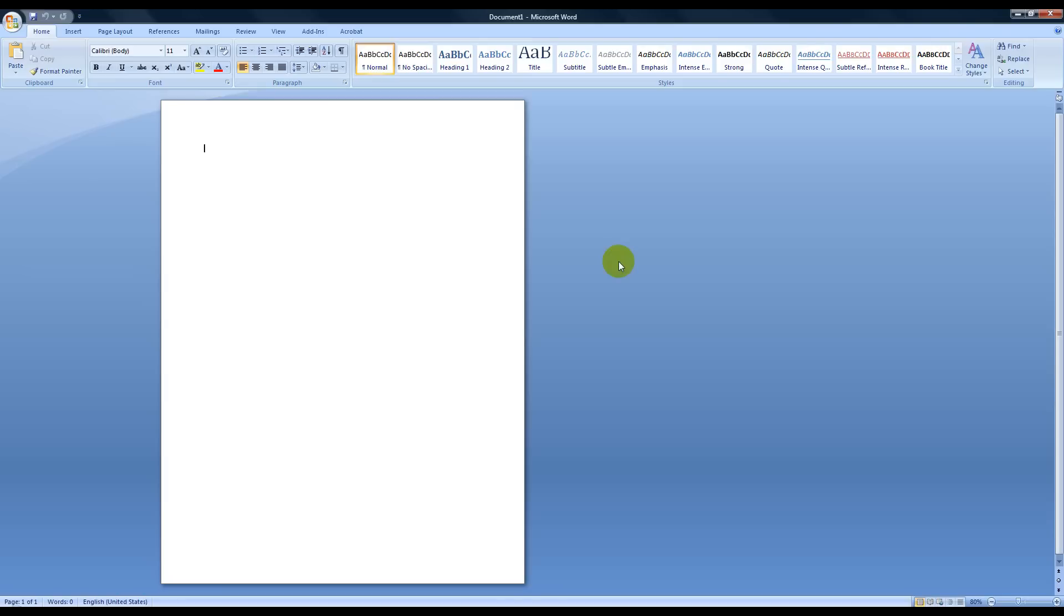Hello everyone, this video is just to show you how to put your language in Microsoft Word 2007 into Spanish.